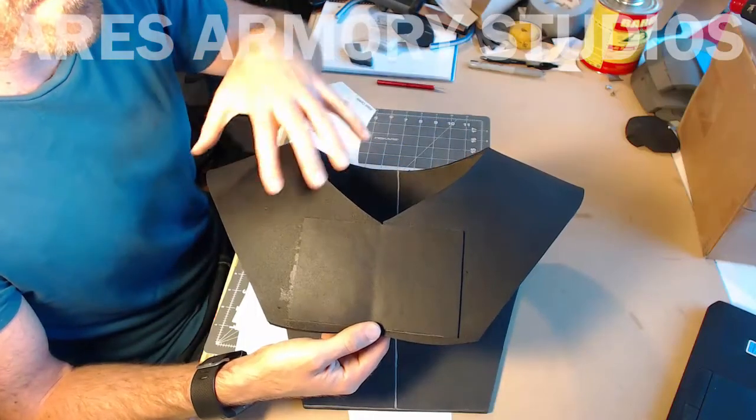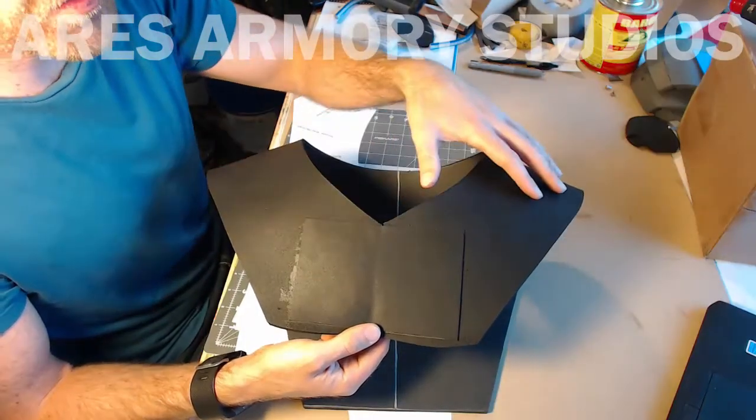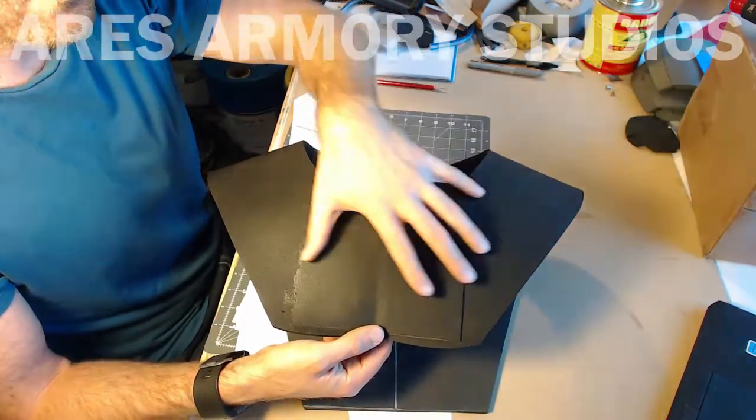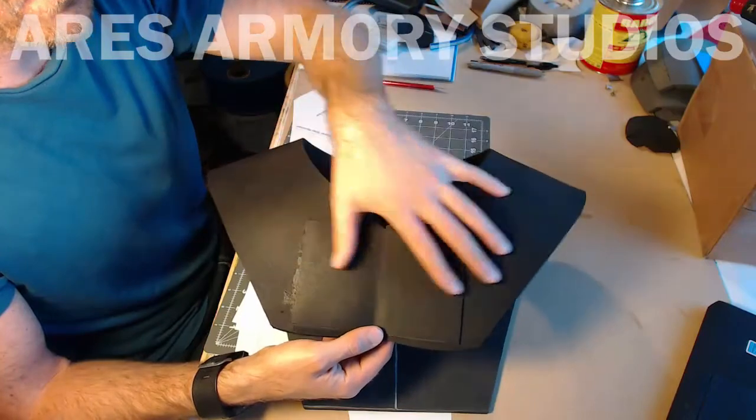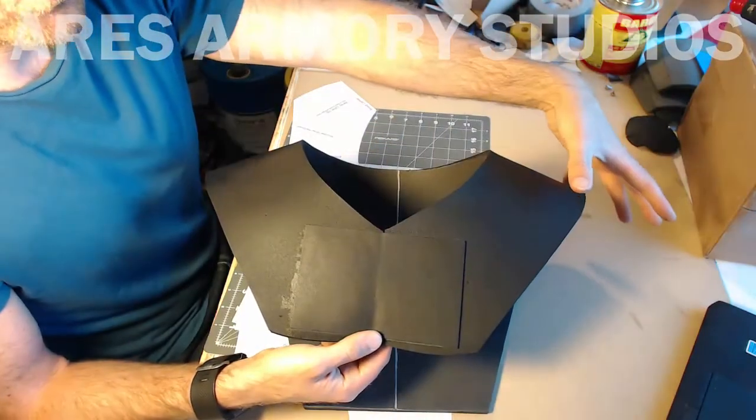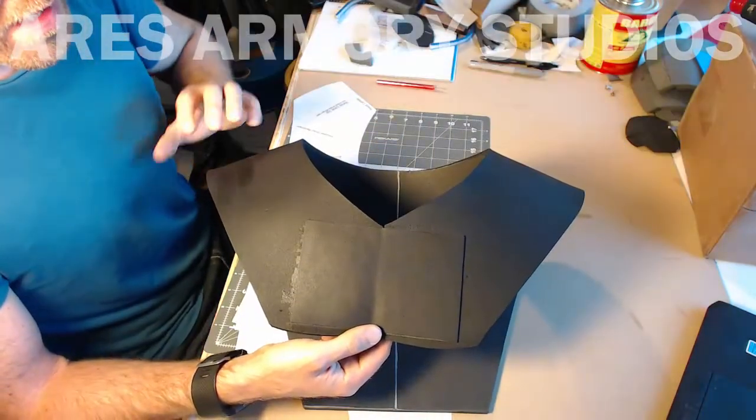So here we have the top torso piece. This is where the chest piece will be attached, shoulder pieces on the side here.